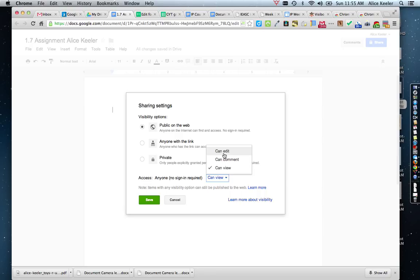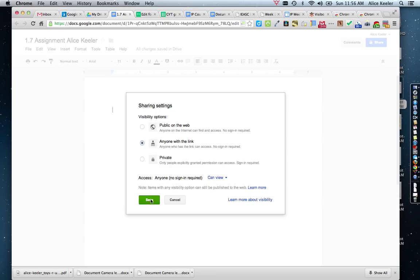If you want to allow anyone in the world to edit your document, you can select 'can edit.' This can be helpful in teaching so that your students can get right on the document without having to share, log in, or remember their password. But in general, you leave that as 'can view' and go ahead and hit Save.